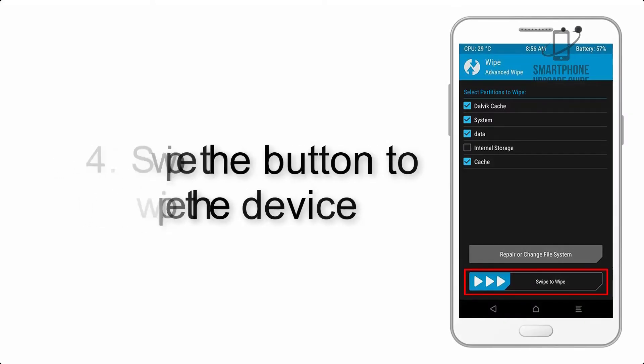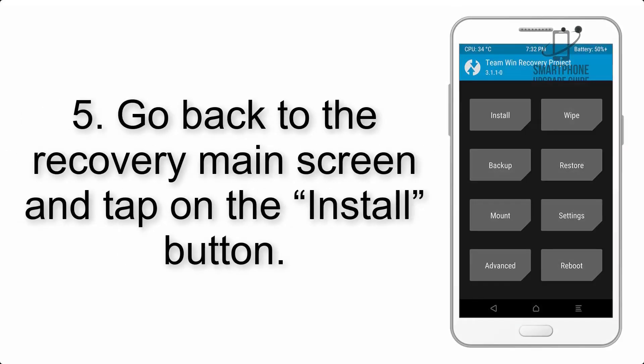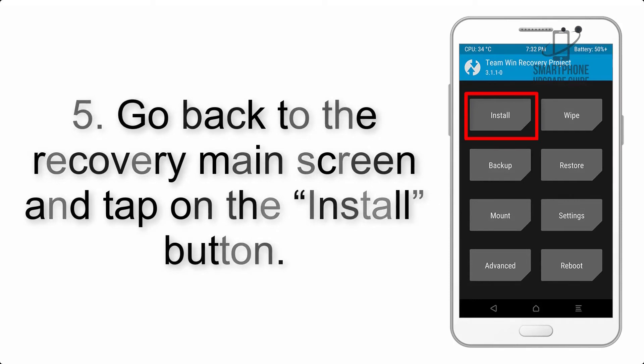Step 4: Swipe the button to wipe the device. Step 5: Go back to the recovery main screen and tap on the Install button.